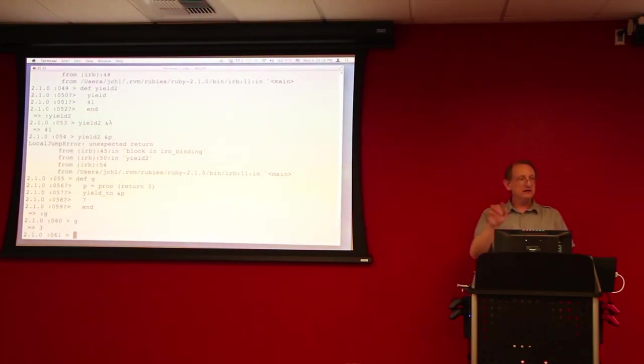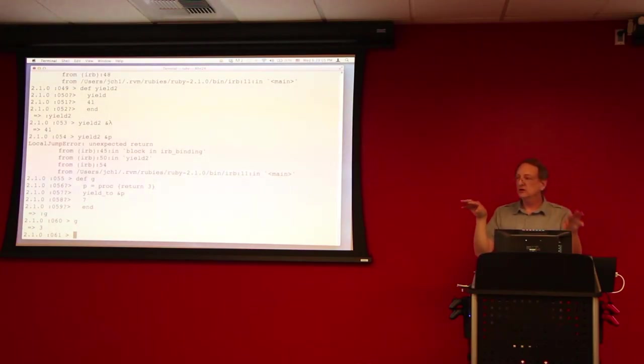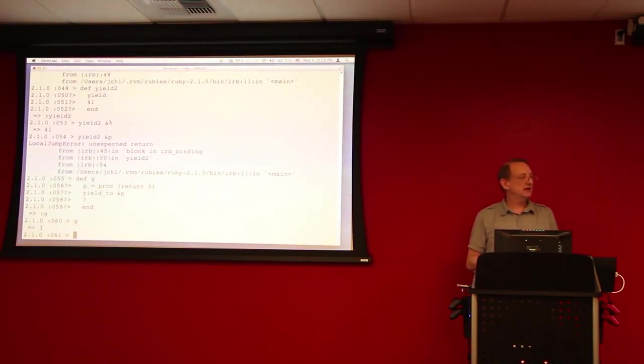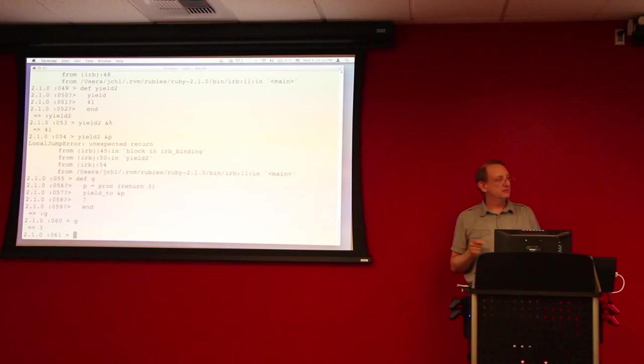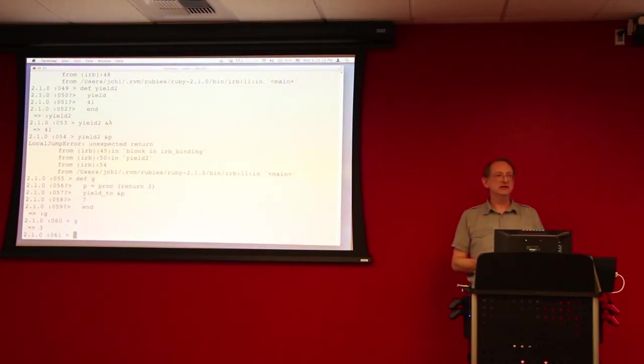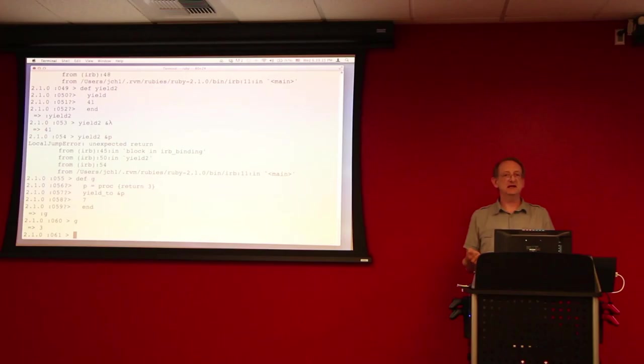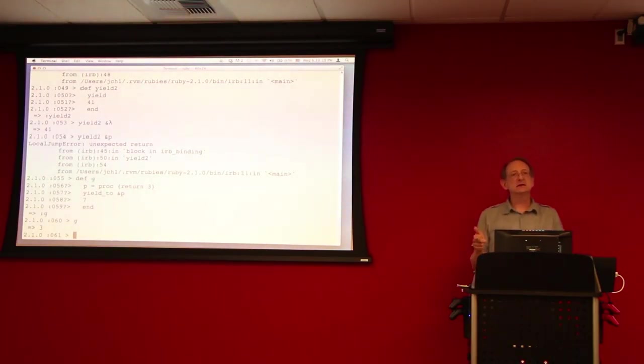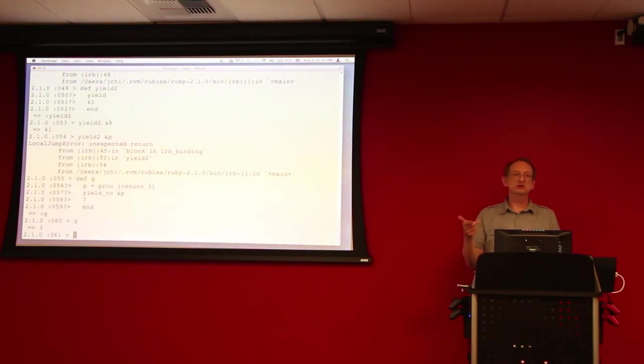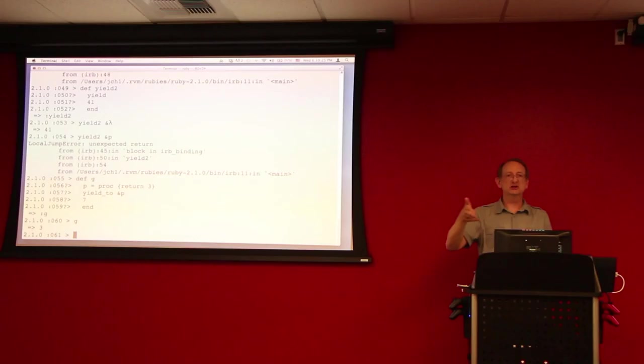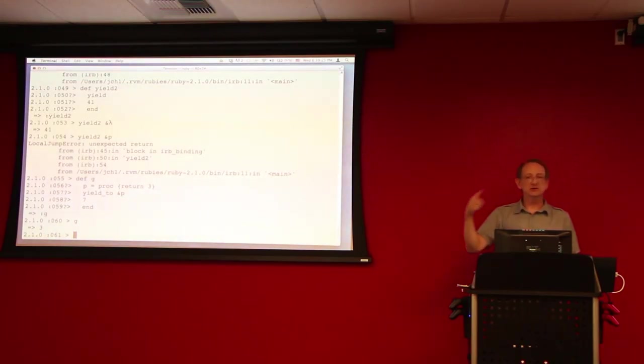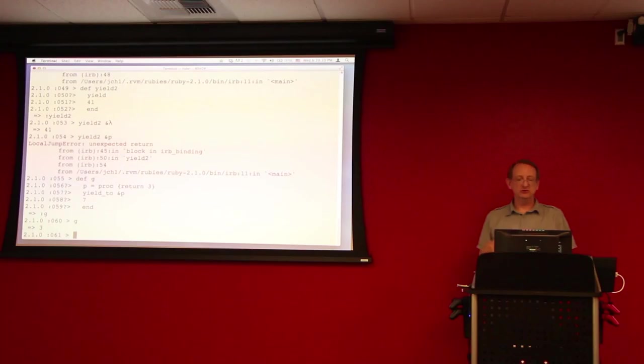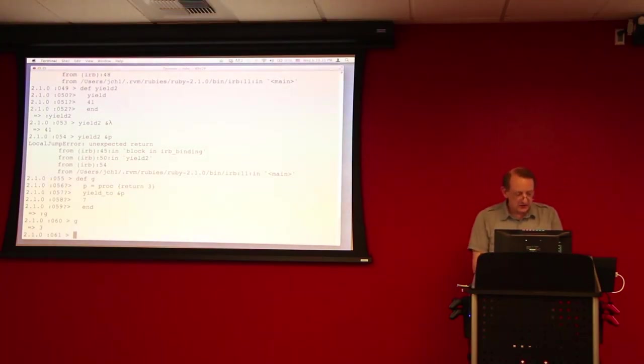So, now one way to make the behavior more similar between the lambdas and the procs is instead of using return, you can use the next statement. Many people don't know this, but next, which is what you usually use to return, to execute the next iteration in some kind of a loop, actually can have a value, you can pass the value.